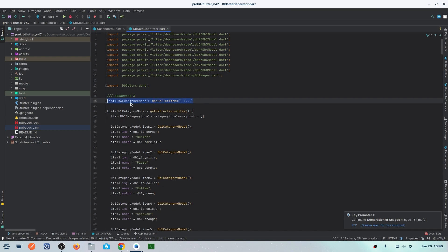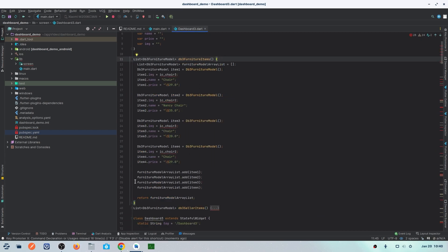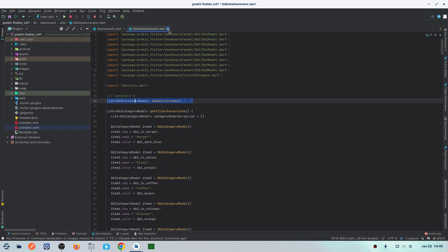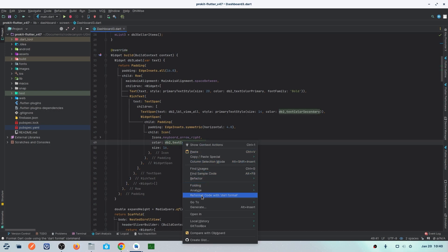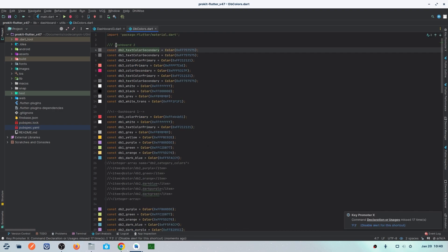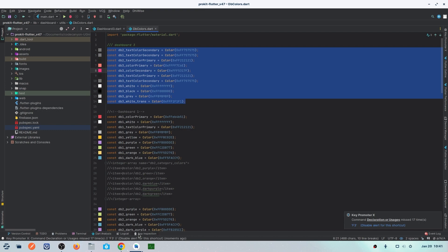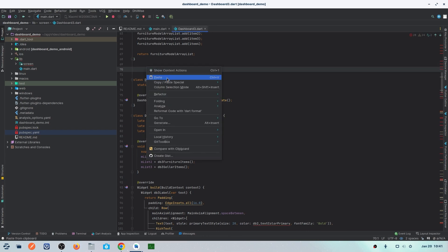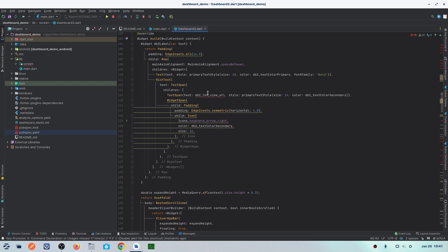I'll speed through this process since it's the same for all errors. All function and variable errors are now removed. The next errors are for colors — primary colors and secondary colors. Go to the Prokid project, right-click the color reference, find the declaration, and you'll see the whole color section for Dashboard 3. Copy that entire section and paste it into your new Flutter project. Those color errors are also solved now.